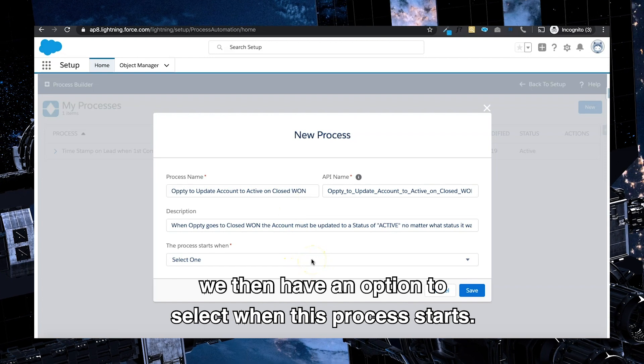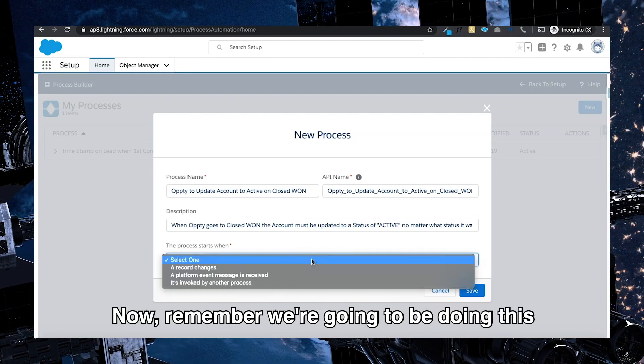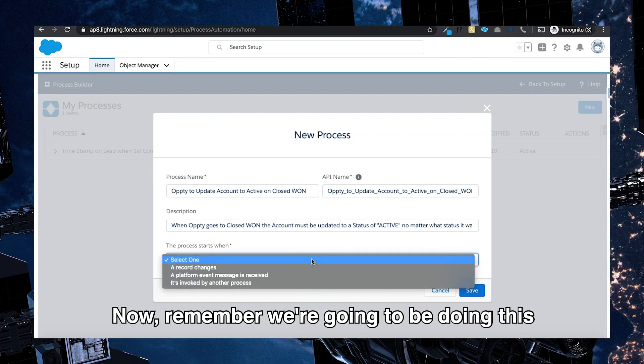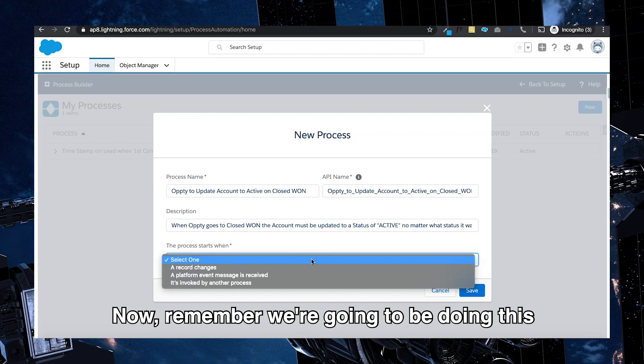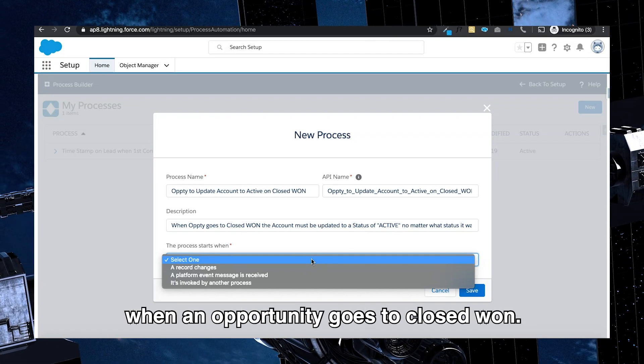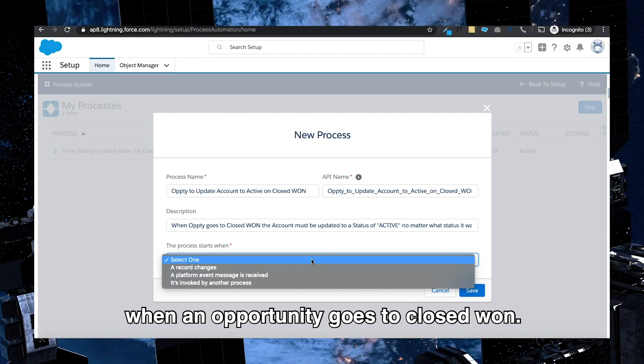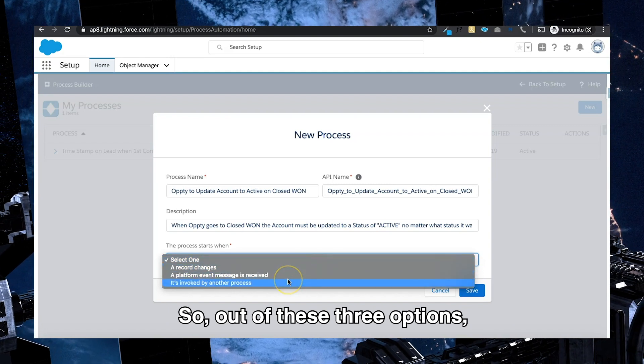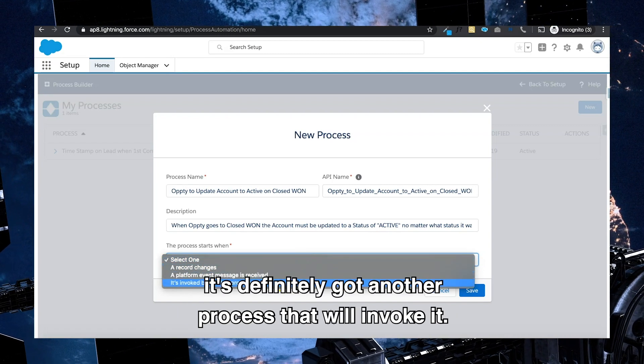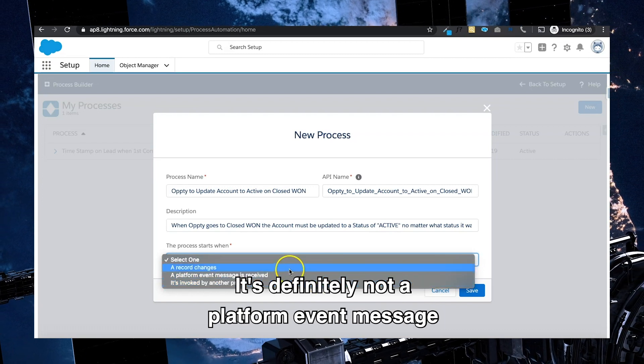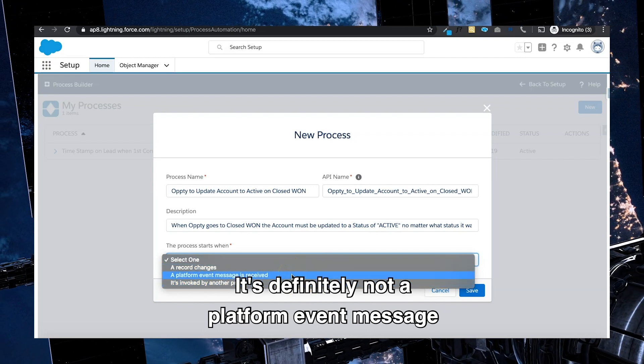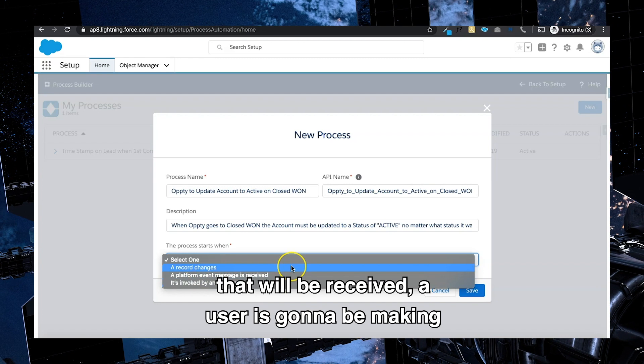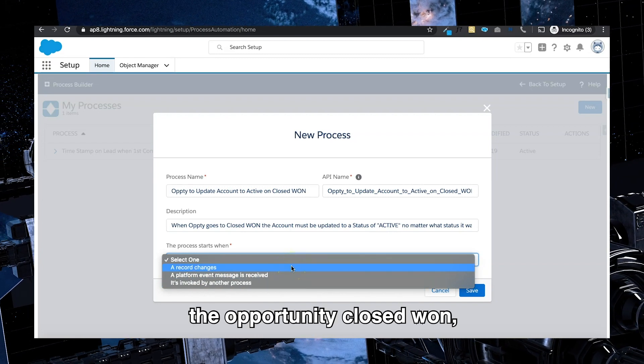Once I've filled in the description, we then have an option to select when this process starts. Now remember, we are going to be doing this when an opportunity goes to closed won. So out of these three options, it's definitely not another process that will invoke it. It's definitely not a platform event message that will be received. A user is going to be making the opportunity closed won.